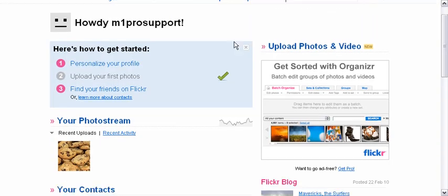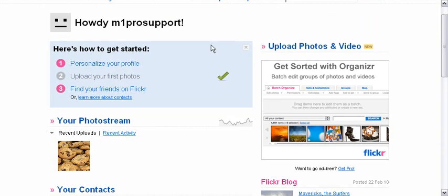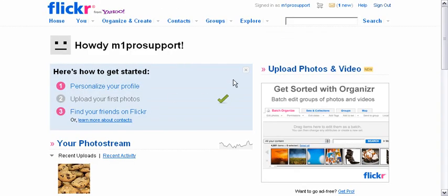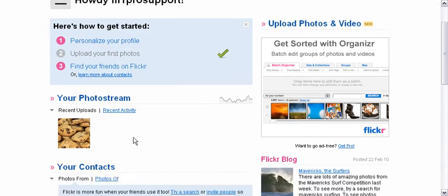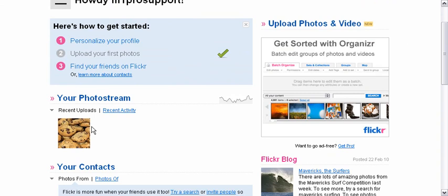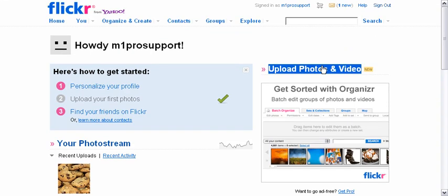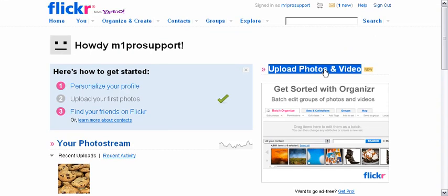And then once you're in the control panel of your account, you see it has upload photos and video, etc. And your photo stream is what gets streamed onto your website if you have that feature installed. So what we're going to do is upload a photo.